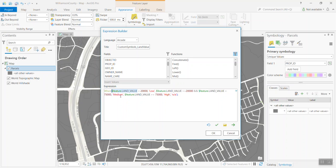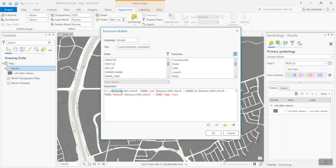$feature is a global variable that's part of Arcade. This global variable allows you to pull attribute information from either your feature class or from your table. When we're referencing the land value column and we're using $feature, we are, in essence, telling ArcGIS Pro that for each feature in this layer, I want to get the land value. And if it's less than $20,000, I'm going to assign it the category of low. So, any land value that's less than $20,000, we're going to assign that to a category of low.